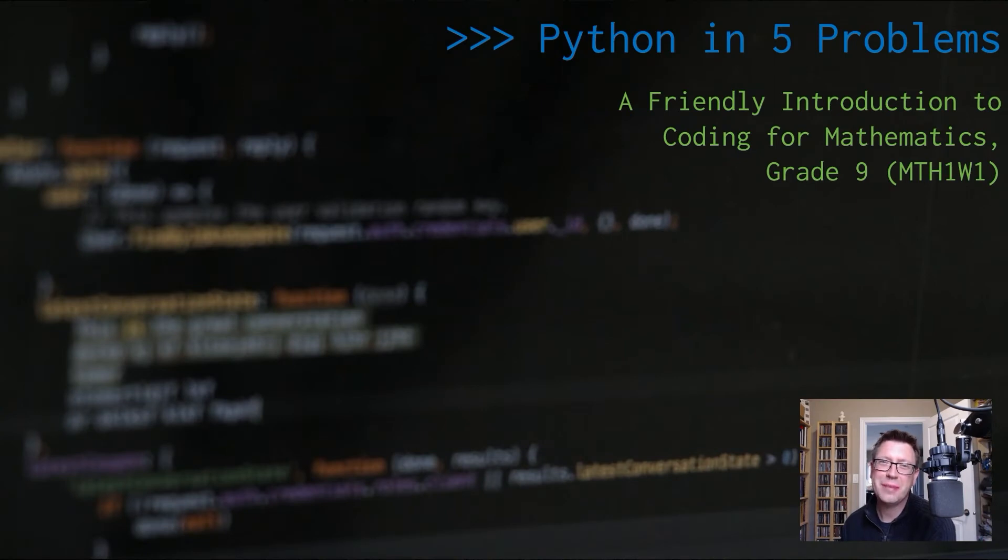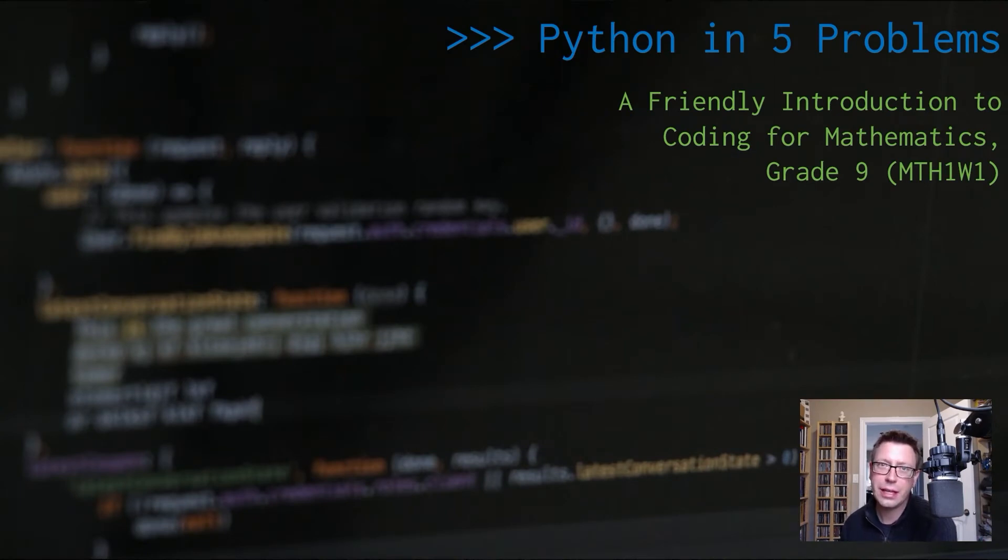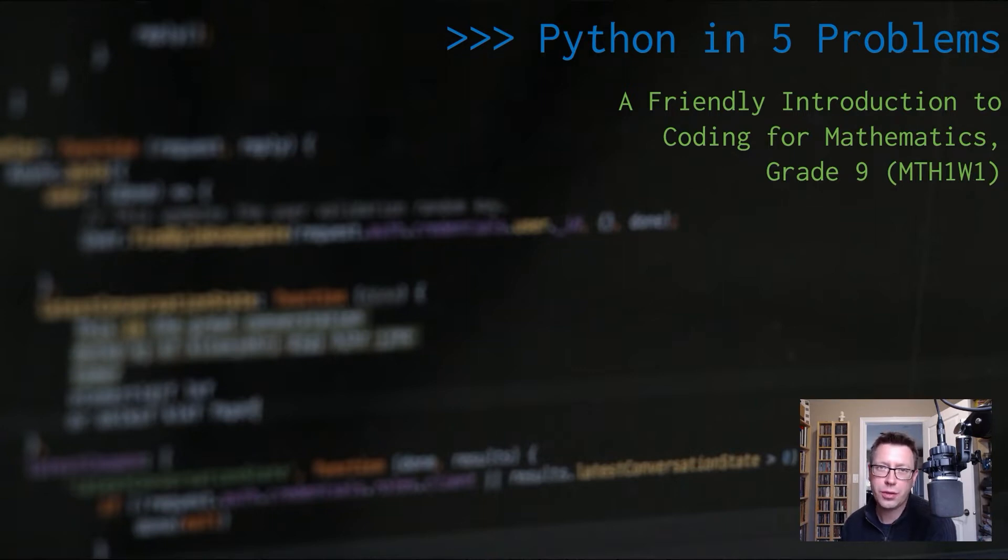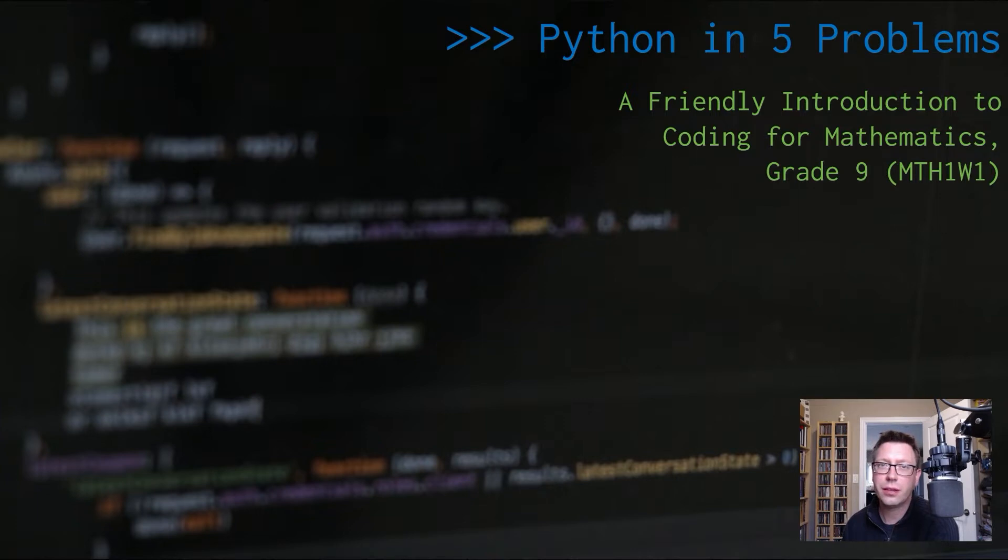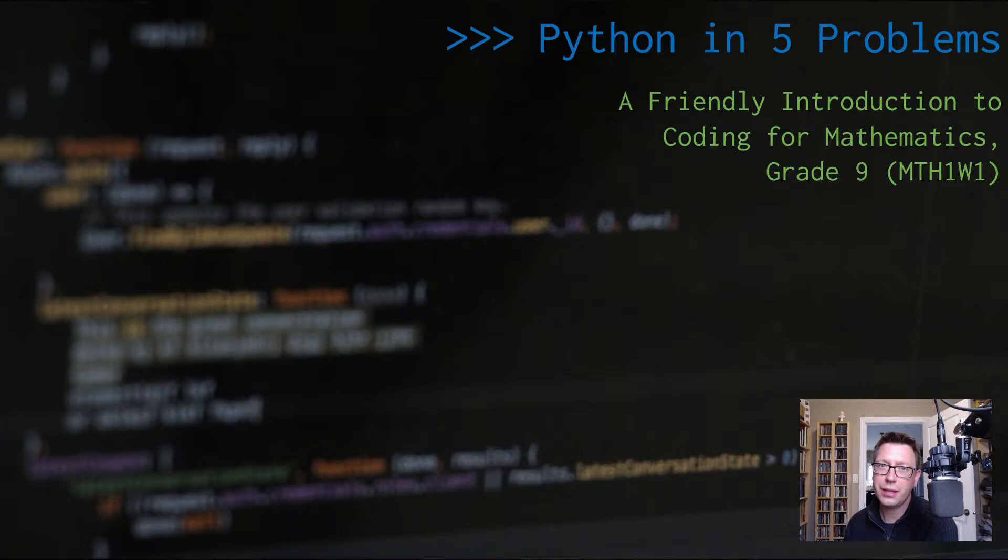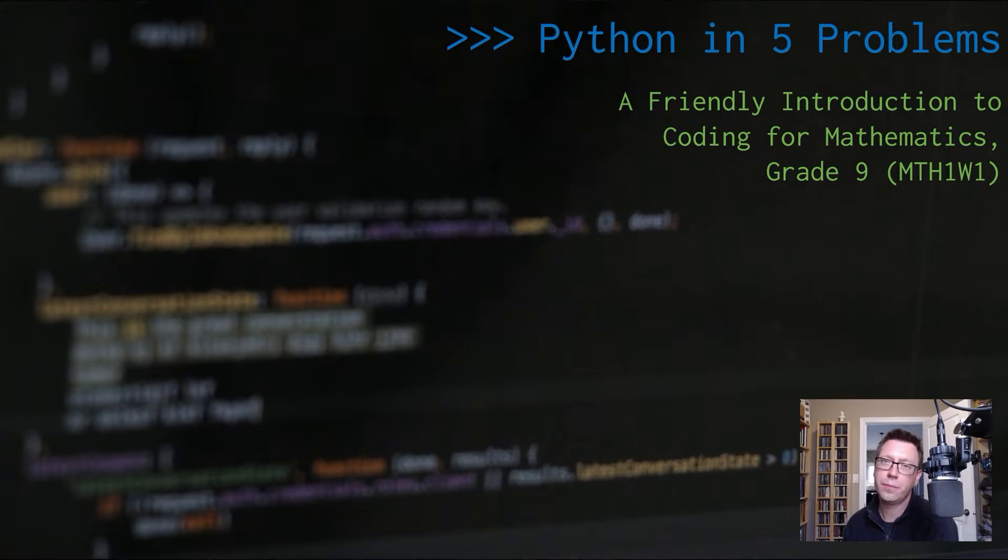Hello everybody, my name is Adam and welcome to the Python in 5 Problems video series. This information was originally presented as a live workshop but in this series we'll break it down over several videos. The main purpose of these videos is to help teachers get started with coding in Python, specifically to meet the expectations of the grade 9 de-streamed MTH1W curriculum.